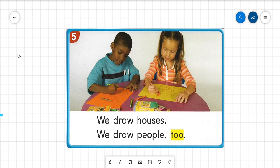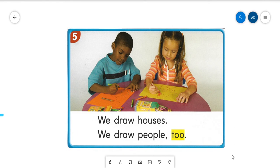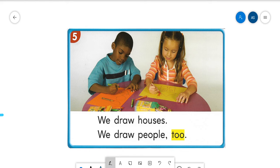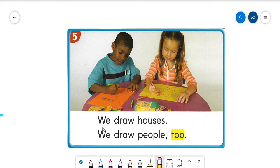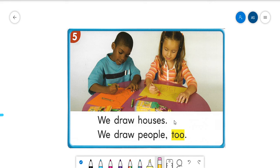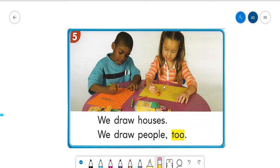So I'm going to read this sentence one time. There's actually two sentences on this one. So I'm going to read both of these sentences by myself, and then I want you to help me read them. So they're saying, we draw houses and we draw people also. So we're drawing houses and people.